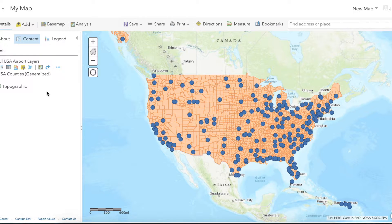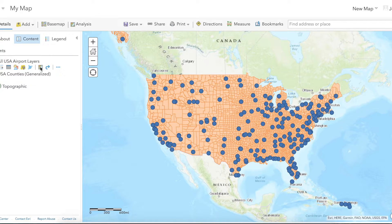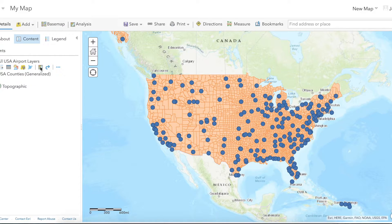Sometimes you will have data like airport locations that you want to join with another layer like US counties, but you don't have a variable that is common between the two data sets. Because you do have the location of both pieces of data, you can use a spatial join to combine the data into one attribute table.